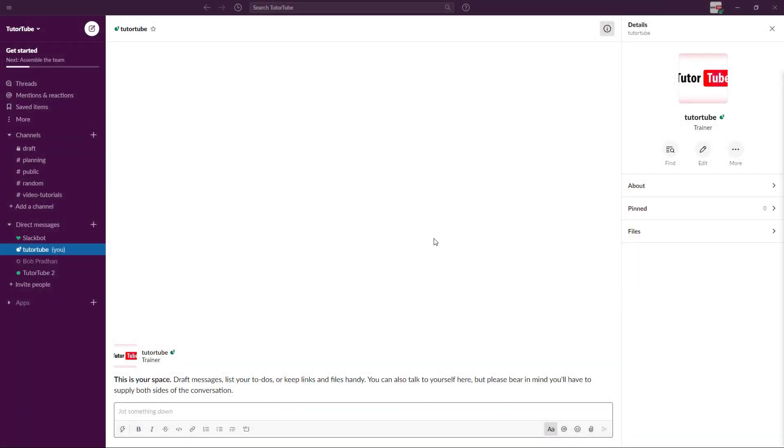Let's say you have a lot of members but you directly want to message some of those members. What you can do is go to the direct messages section and then see who's online.